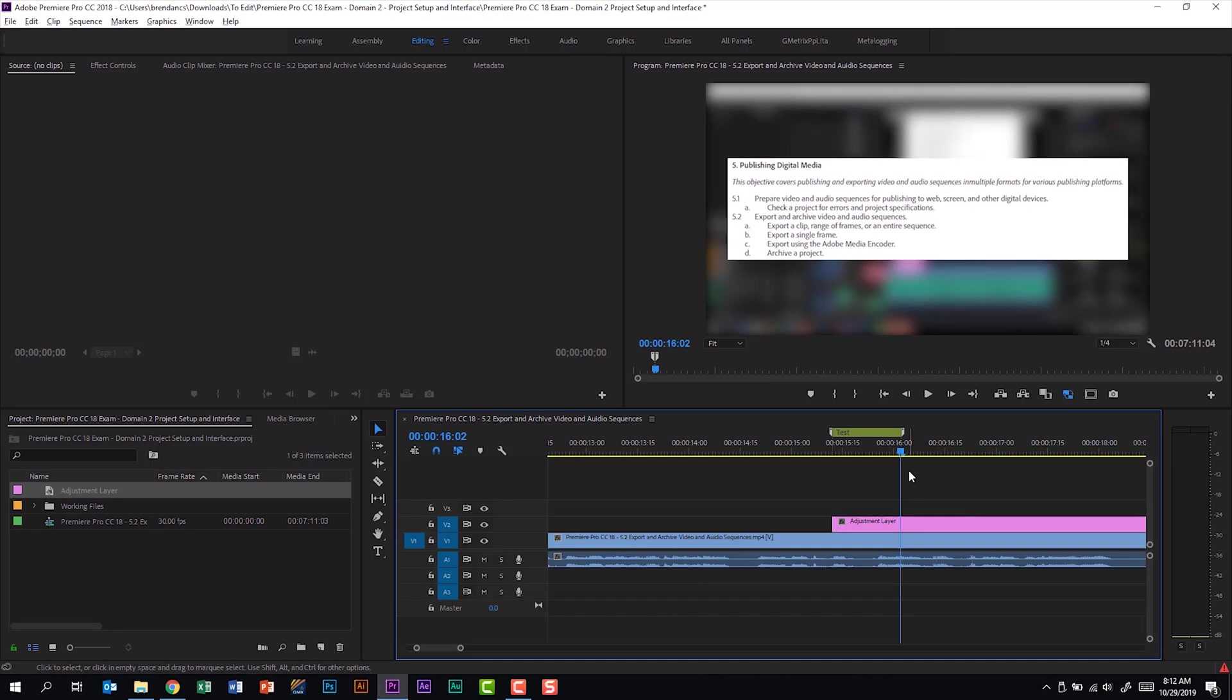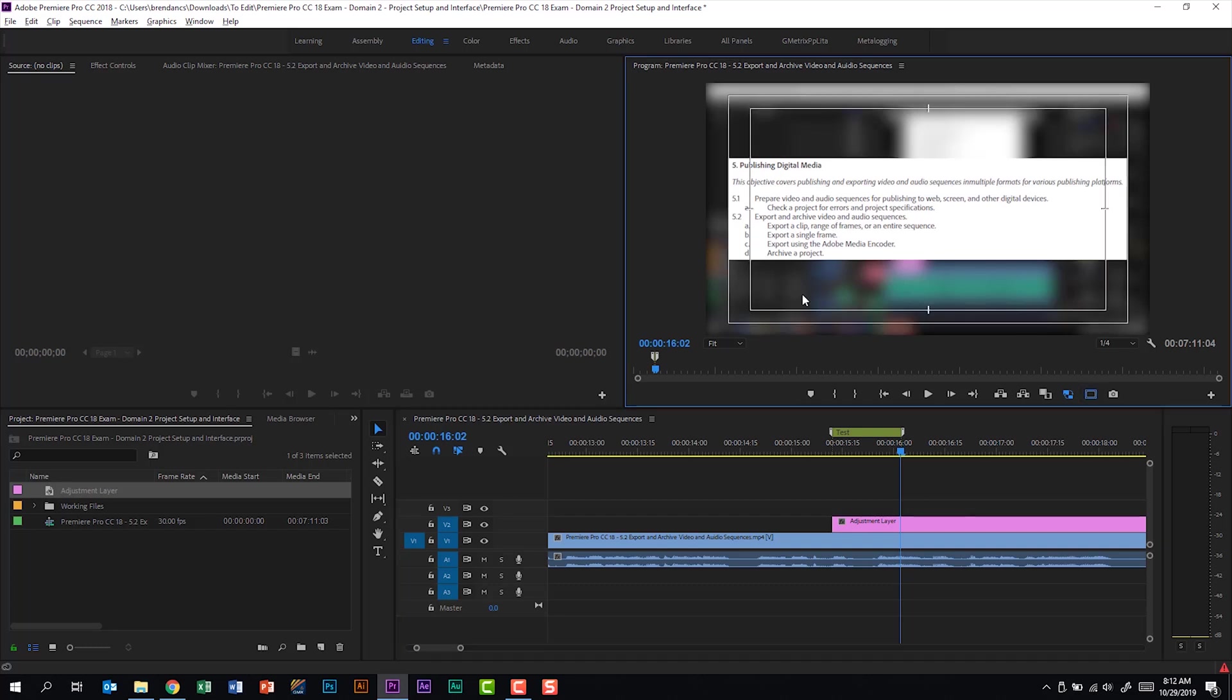The only guides that I can think of for this is right here in the program monitor, the safe margins button. If I click that, I get some safe areas that I can use. For 2018, there are no guides. If you know what they're referring to, go ahead and leave a comment below and maybe you can enlighten everybody else. But for this, this is the only thing that I can think of.